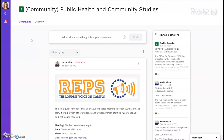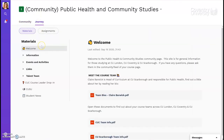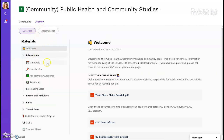Every Aula page has a journey tab. This contains anything you'll need whilst on your journey as a student. It's split into two sections: materials and assignments. In this community page, the materials section contains general information, including relevant learning resources and reading lists.